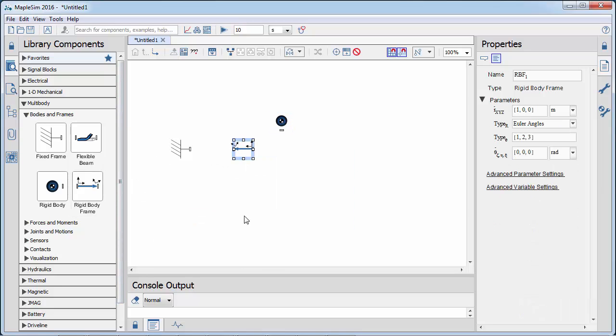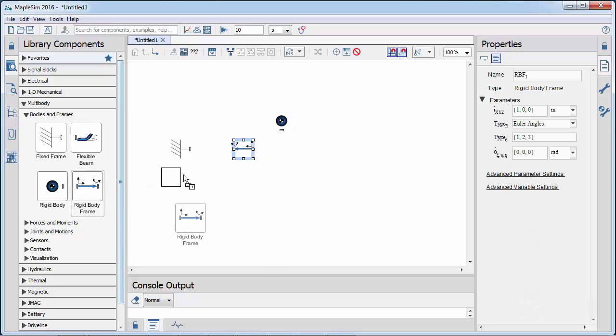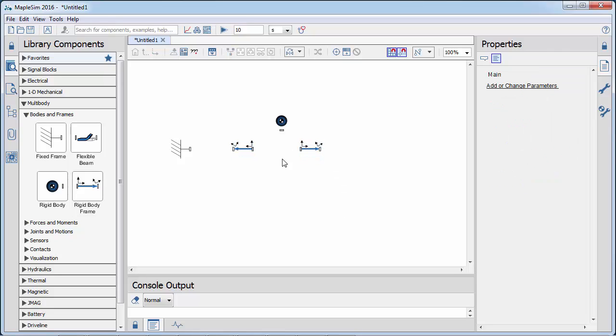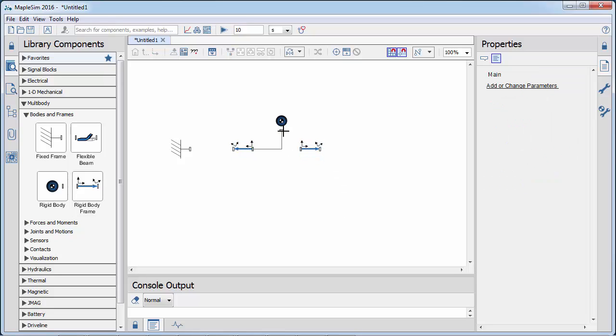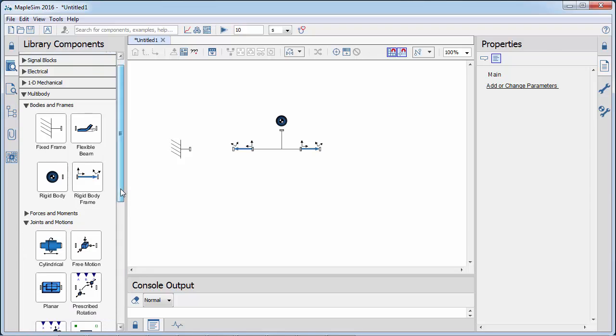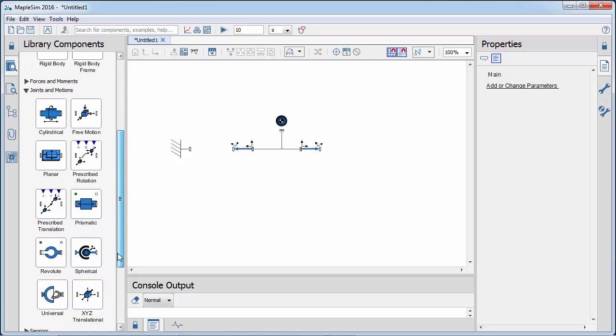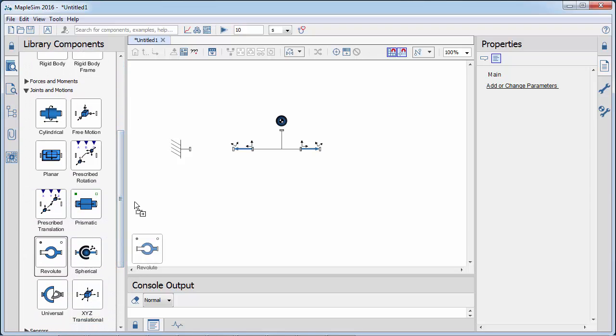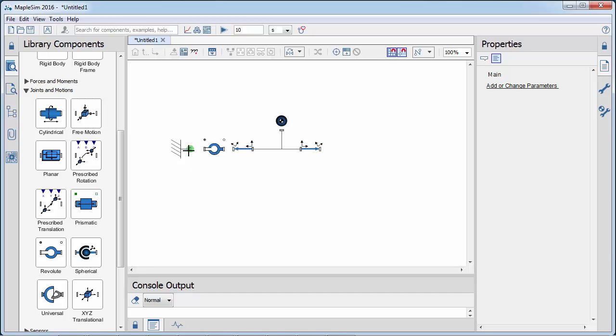Right-clicking on the icon lets us change the orientation of the icon. We add two rigid body frames to define the offset from the center of gravity to both ends of the link. Adding the revolute joint allows the crank to rotate around the fixed frame.